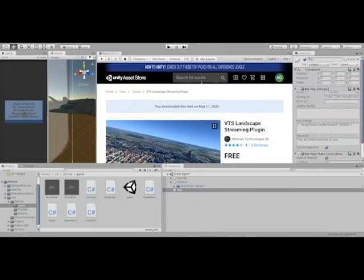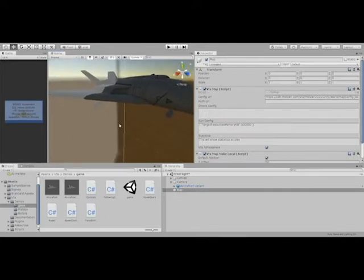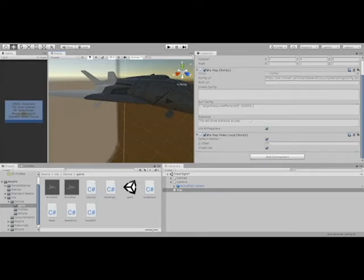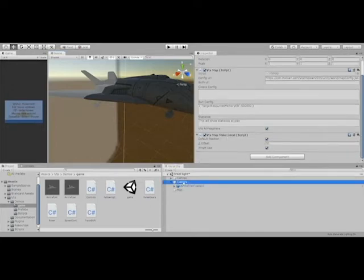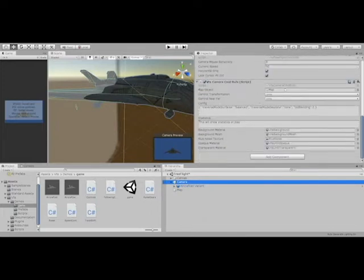You're also going to download the project file that I have here, and you're going to clone that GitHub. What that GitHub is going to show you is this scene with this airplane. This airplane runs the VTS Map script, it has the VTS Local script, and then on the camera we run all the stuff we need for VTS.